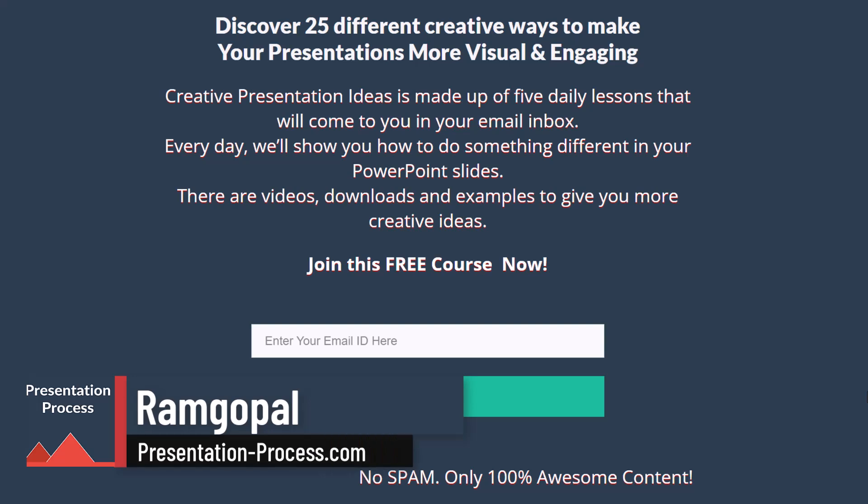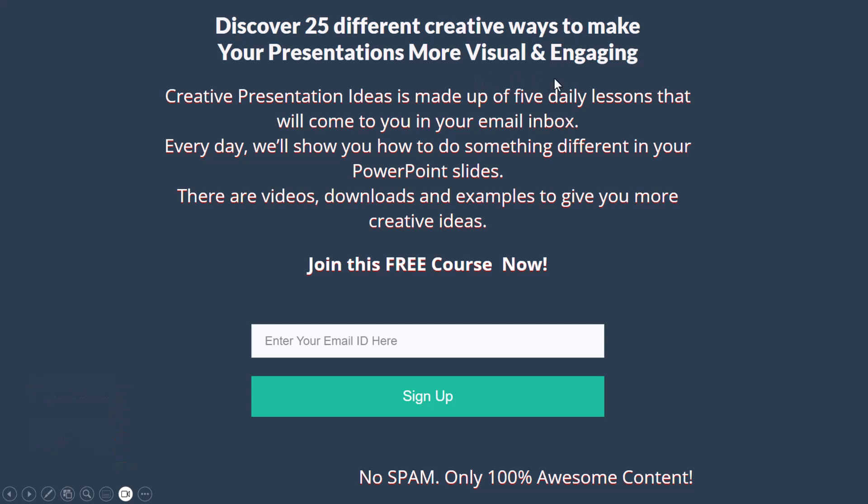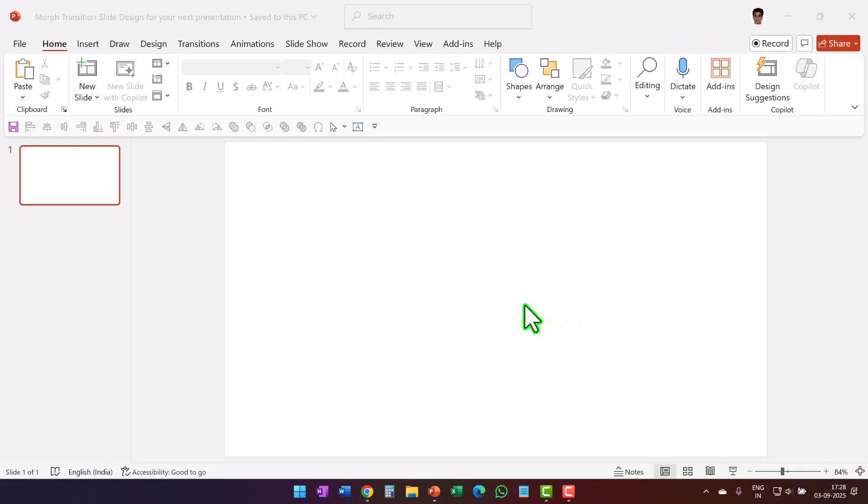I'm Ramgopal from PresentationProcess.com. If you want to receive 25 creative ideas to help you create more visual and engaging presentations which you can use readily in your next presentation, please join this 5-day free email course by clicking on the link in the description box below the video.